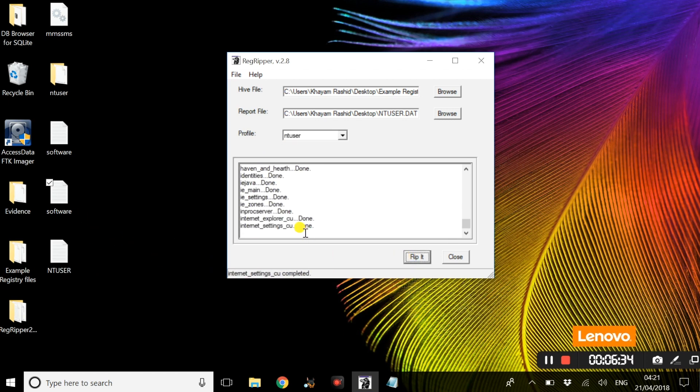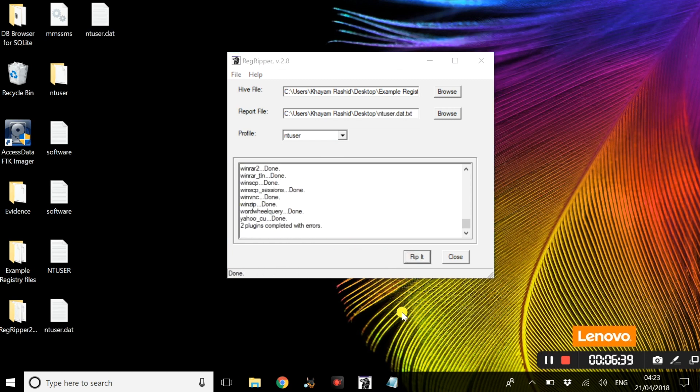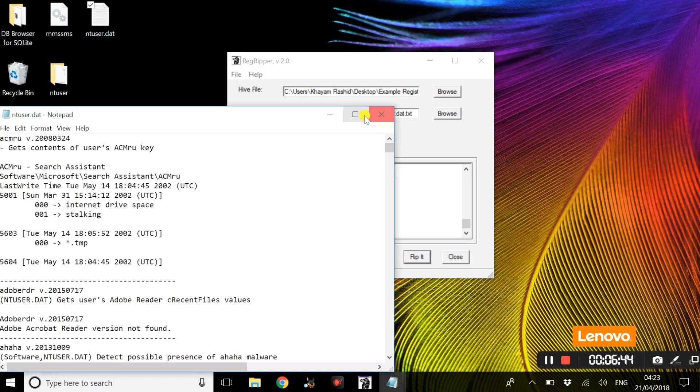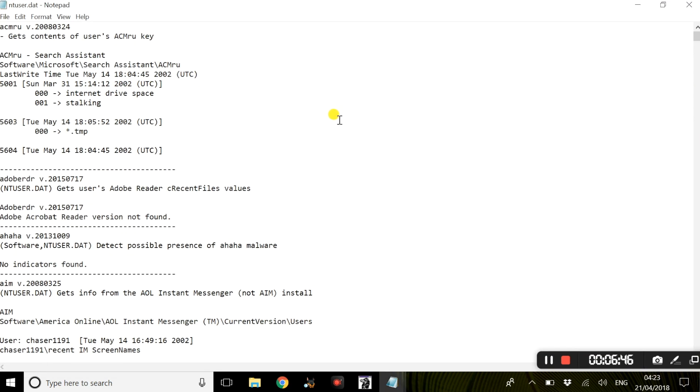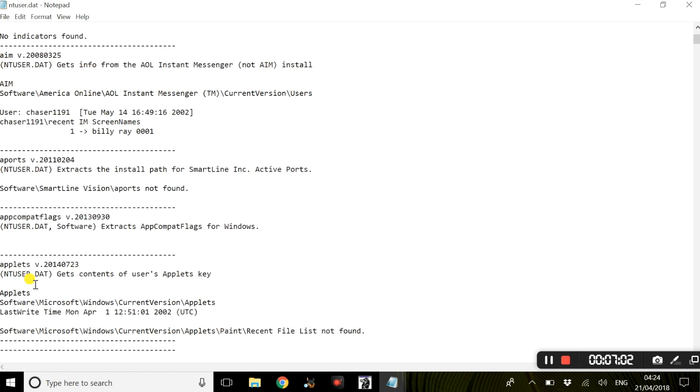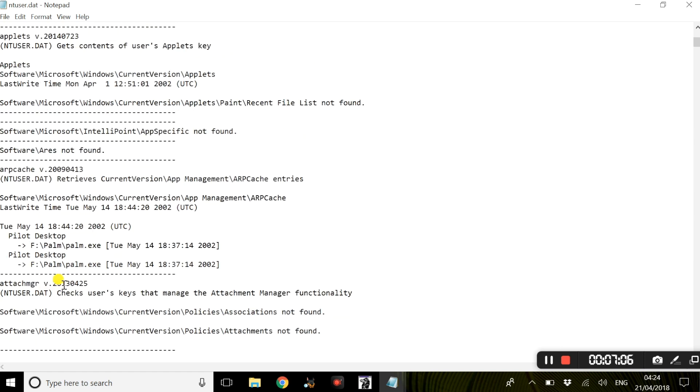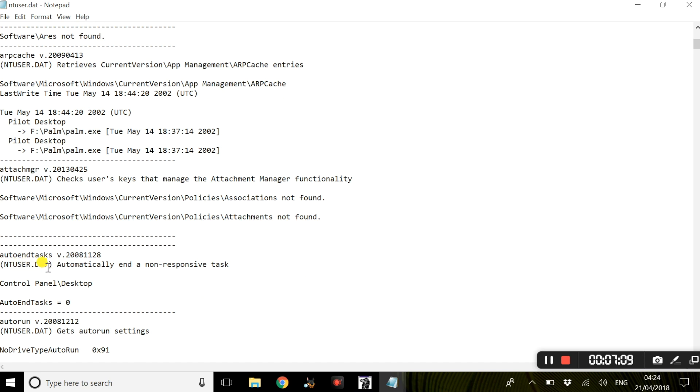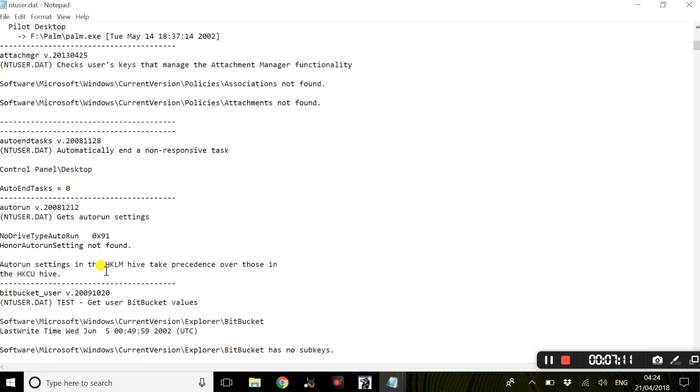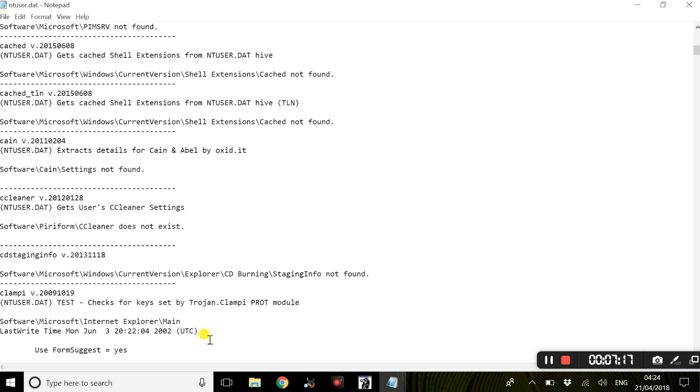That is going to create a log. Once that is done, we are going to simply open this. Basically this is all the data specific to a user. This has all the last written times for certain applications that were open, for example Adobe Reader. We have some names of users. If we just scroll down to the bottom, we have more information regarding certain users and other applications that were executed alongside their last written times.